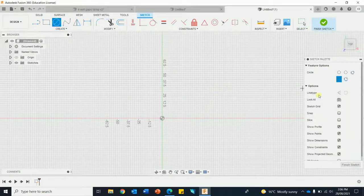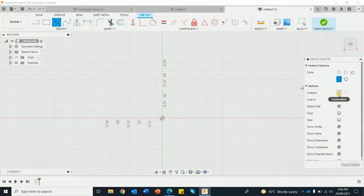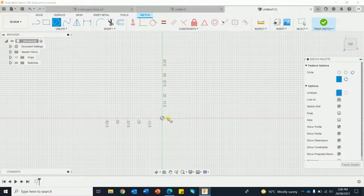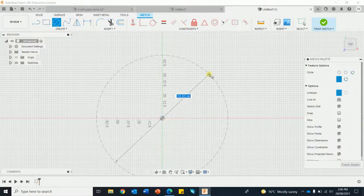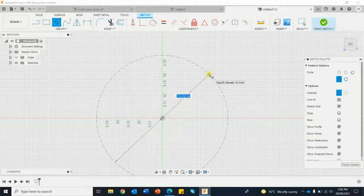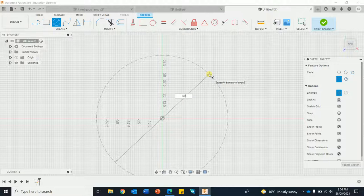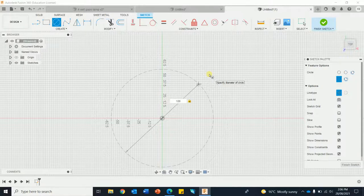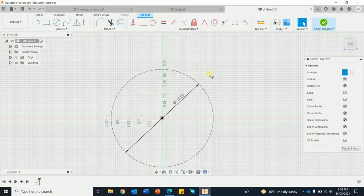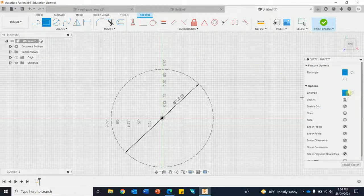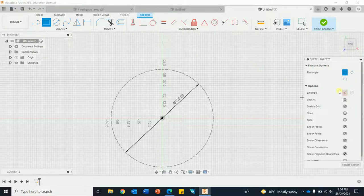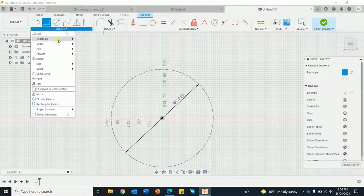I'm going to go into construction. I'm going to draw out a circle, I'm going to go 120 millimeters. Then I'm going to draw a rectangle. I better go out of construction, I don't want that rectangle.